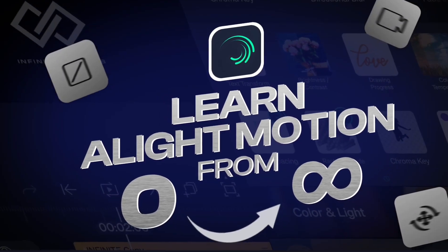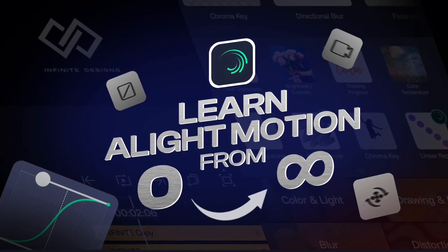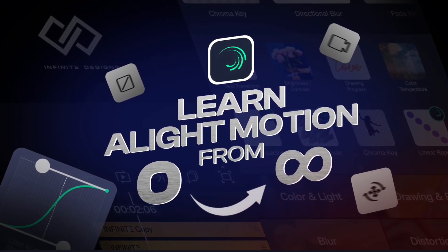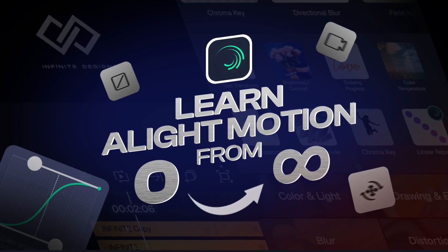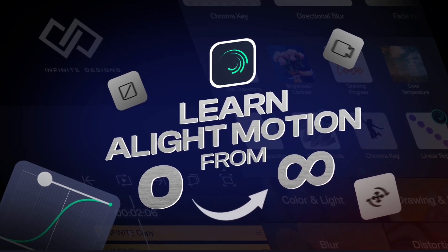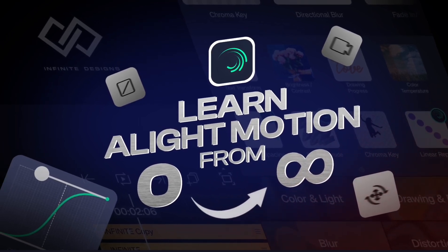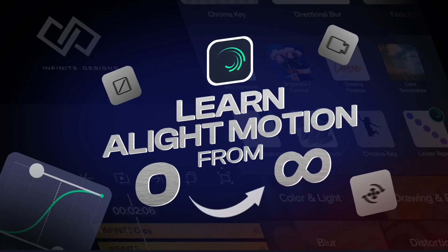Hello everyone, it's me, Infinite Designer. This is the part 19 of our series where I will teach you the entire Alight Motion app from zero to infinity. So, let's begin.